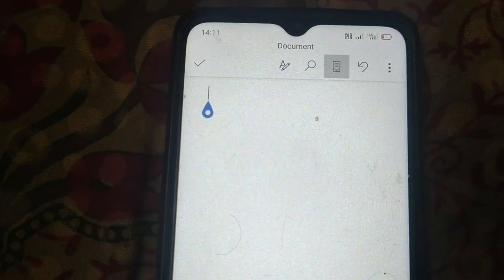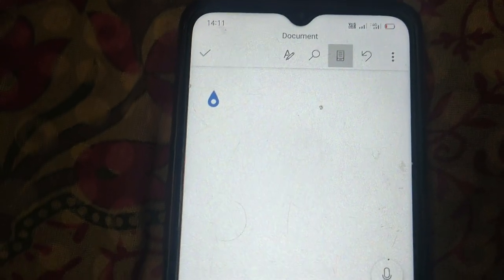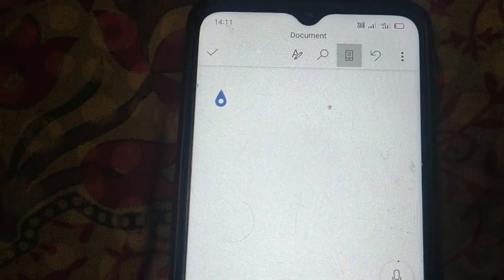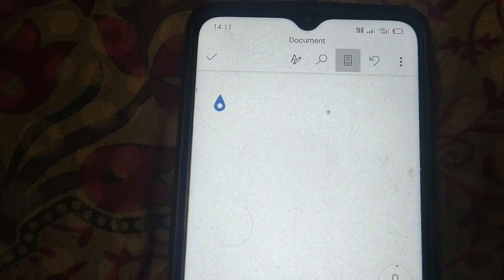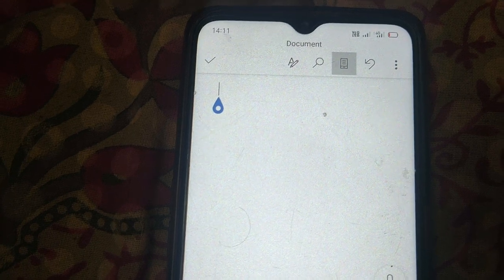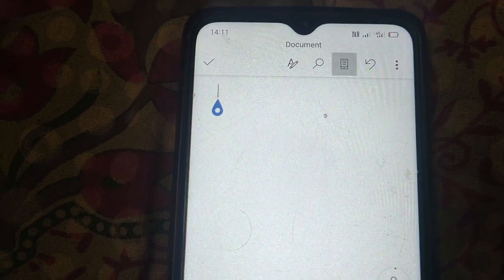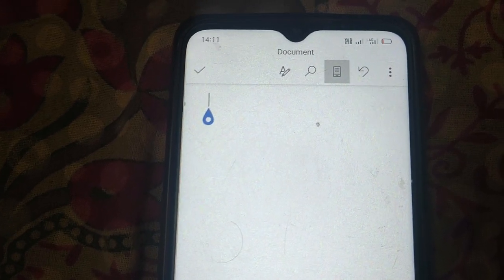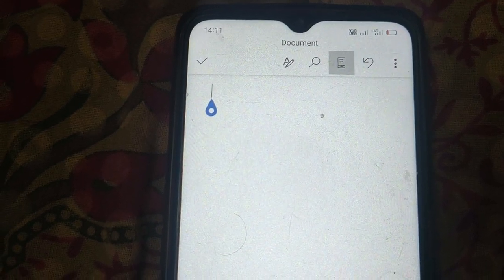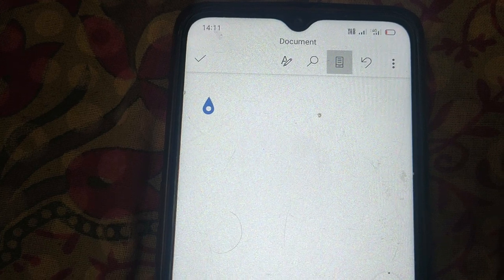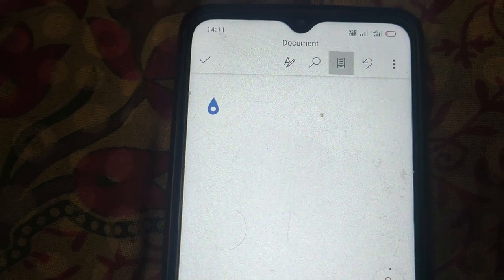So this is the video, guys, to learn how to insert and delete tables in Microsoft Word on mobile device. Thanks for watching.